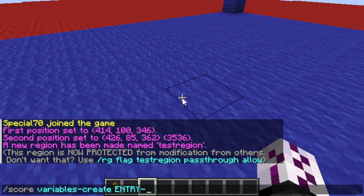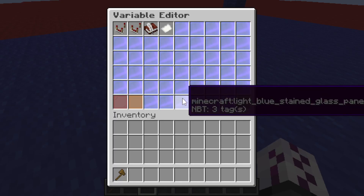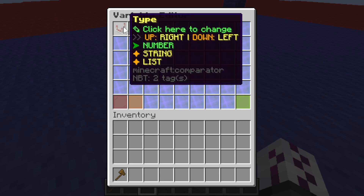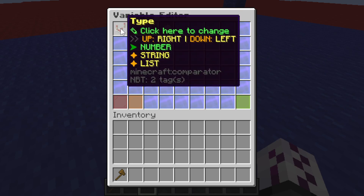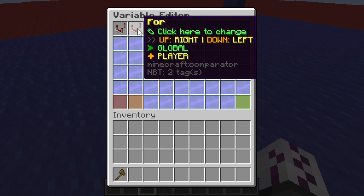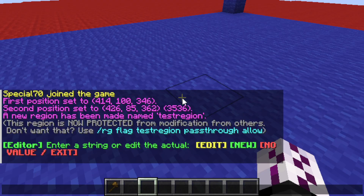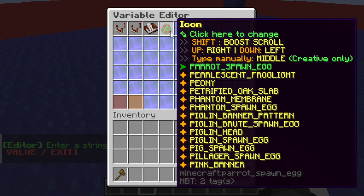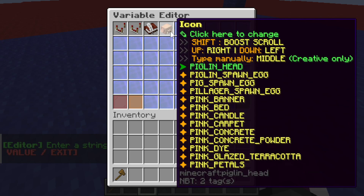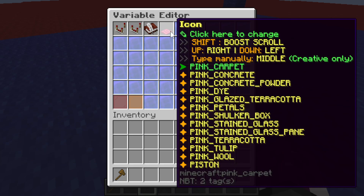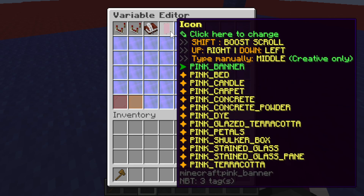To create the score variable, we just have to type this command. For variables, we can use a number, but for this tutorial we'll be using a string. It should be player-scoped and the default value will be 'out'. The icon does not really matter, so we can just pick whatever.